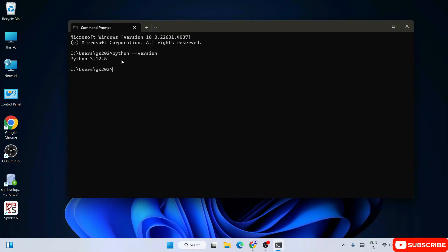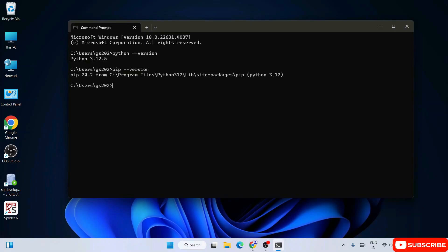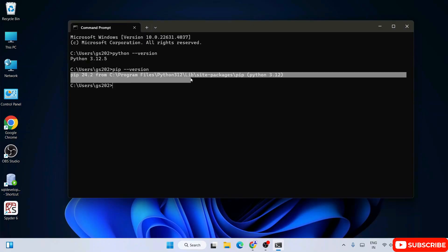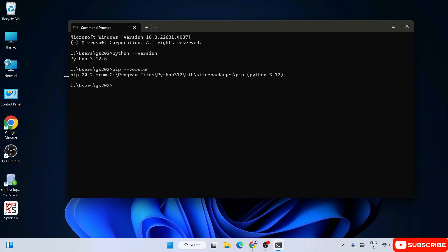Before installing Jupyter, let's also check our pip version. Simply type 'pip --version' and hit Enter — that will show you the latest version of pip installed on your system. I have pip version 24.2 at the time of making this video; you should see your own version.